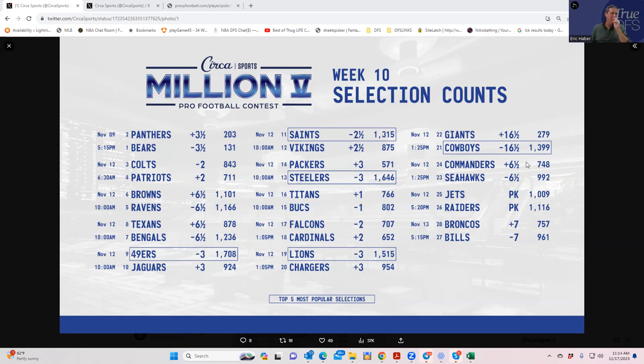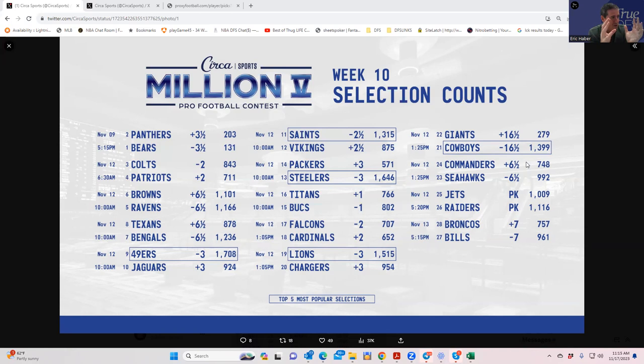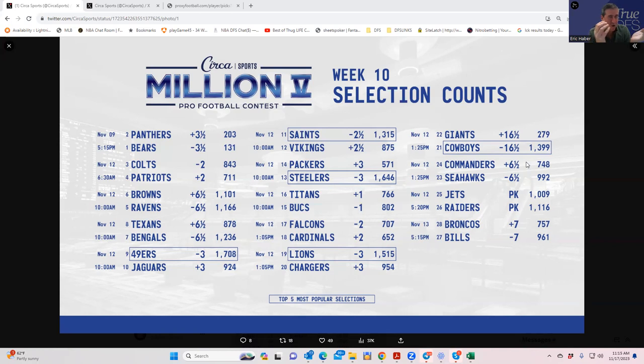For those of you watching this for the first time, this is not your typical against the spread video. This is a contest. We're not trying to beat the bookie, we're trying to beat all the people. Our objective is not to pick who we like. Our objective is to pick who we think other people won't be on and presume that across infinite samples it'll be a 50% win rate.